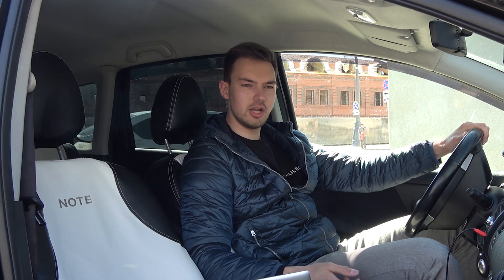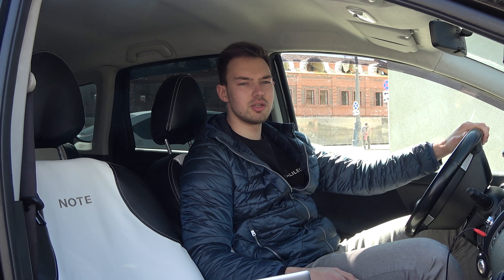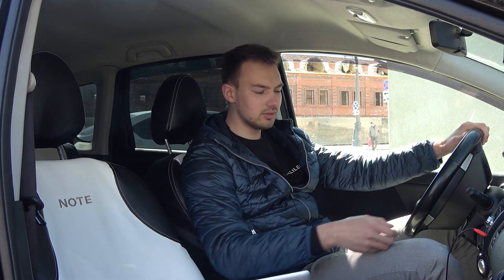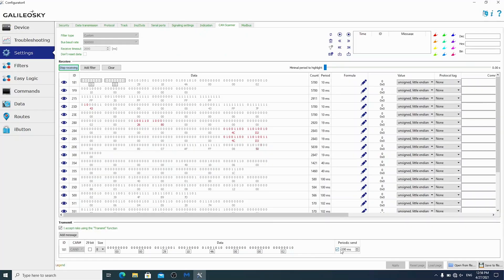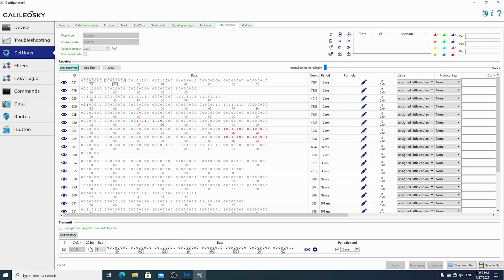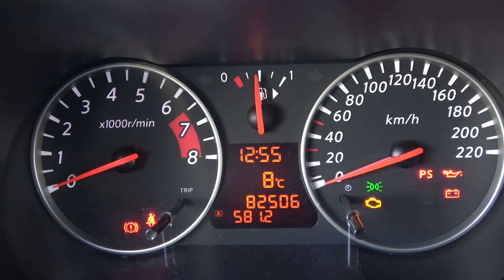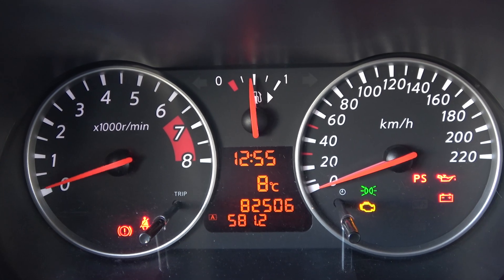Now let's turn off the engine so as not to disrupt the electronics, but switch the ignition on. 10 milliseconds is the interval between messages in the 181st ID, so we set the same interval to coincide with the CAN bus parameters. We see that the tachometer needle fluctuates slightly.